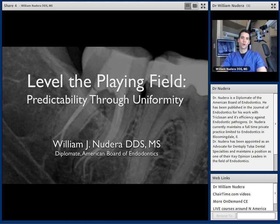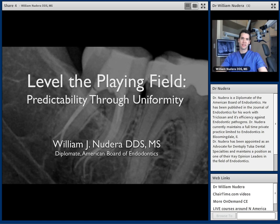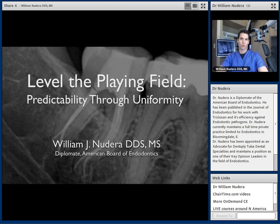Thank you all for joining me today for this online CE event. Today I want to talk about the initial stages of root canal treatment. It's very important for every clinician to have a dedicated protocol in place so that the treatment process becomes as streamlined as possible. This webinar is intended to help the clinician improve endodontic treatment results by providing a better understanding of canal negotiation and the steps required prior to creating the final root canal shape.